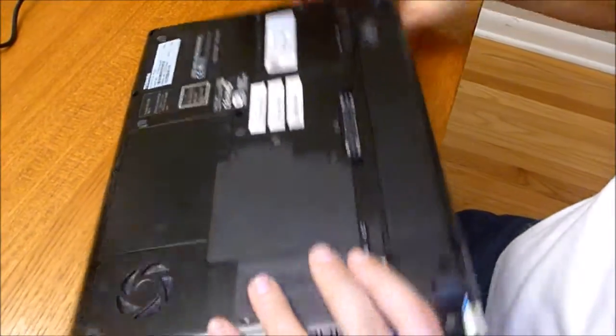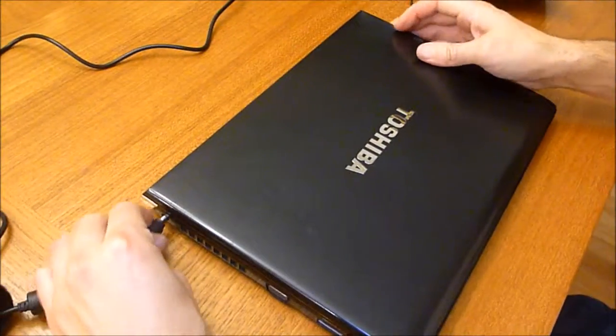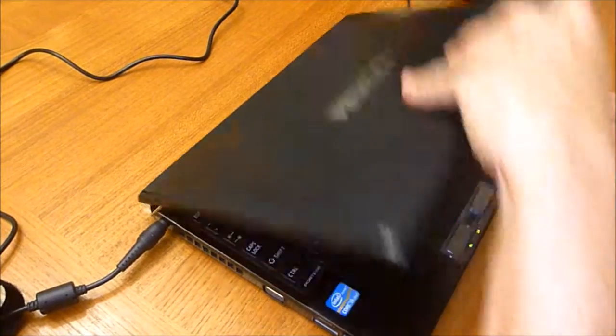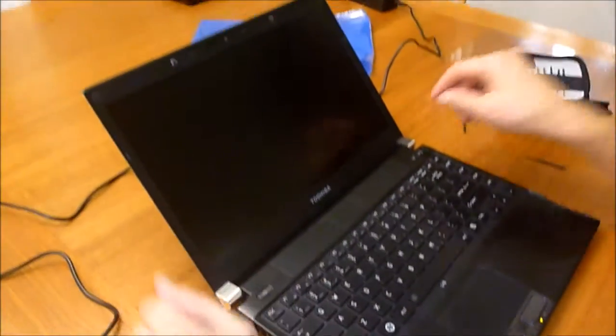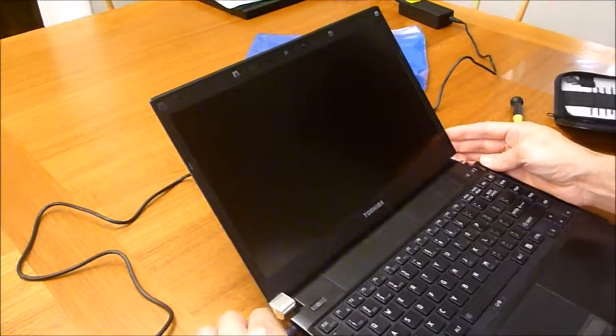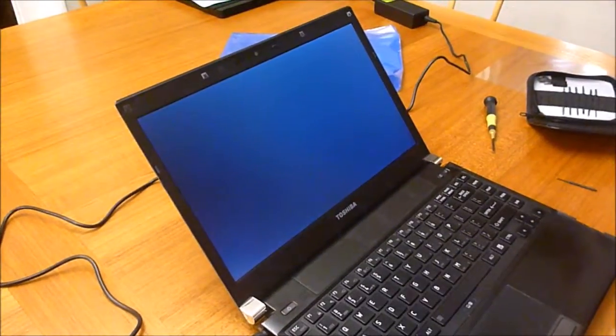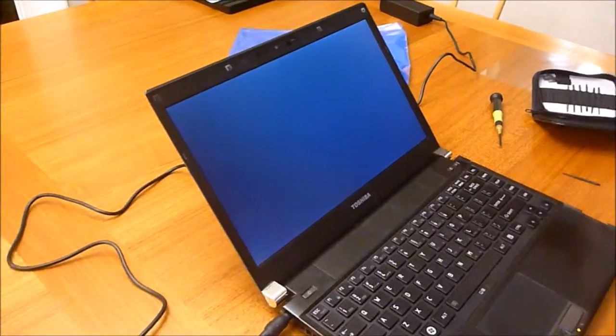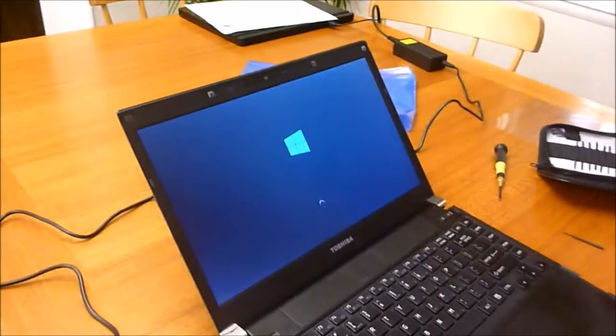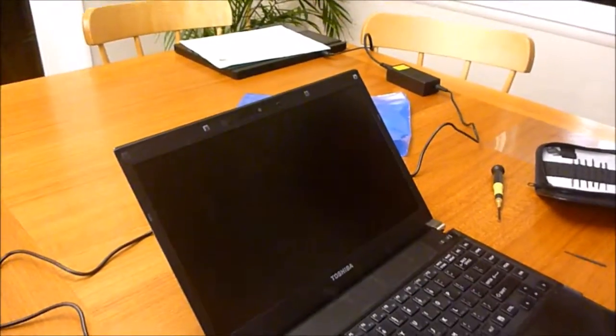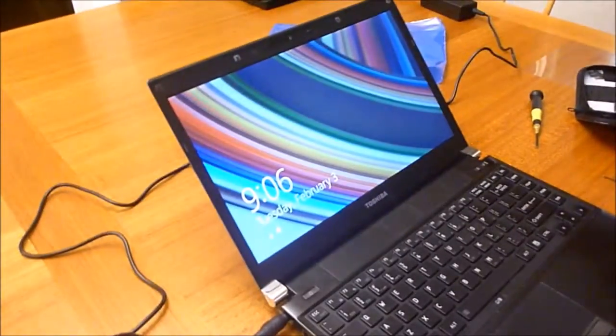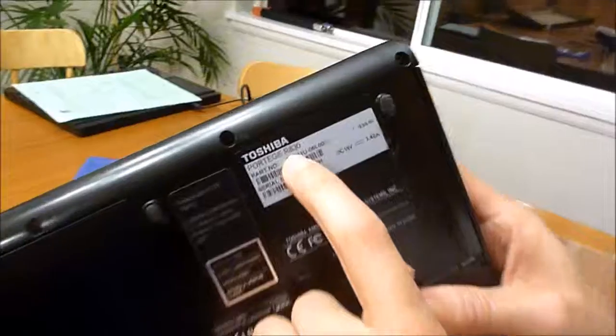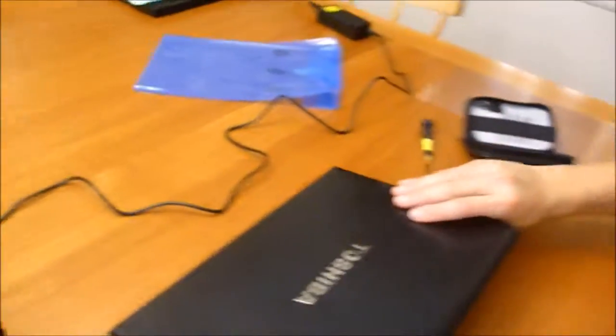Lock it, charge it, final test. Success! I replaced the screen on my Toshiba Portage R830. That's how you do it.